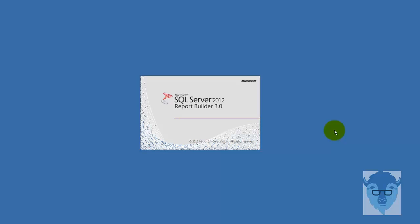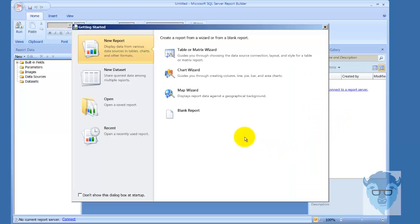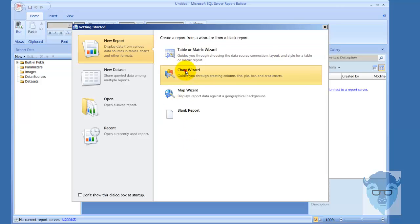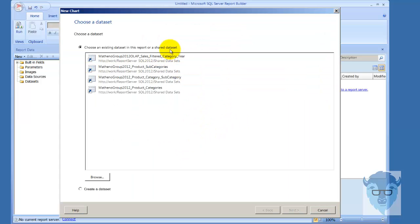We're going to connect into the same data set we had before. I'm going to use the chart wizard this time and we're going to go into this Mathena Group 2012 data set that we created a few minutes ago.